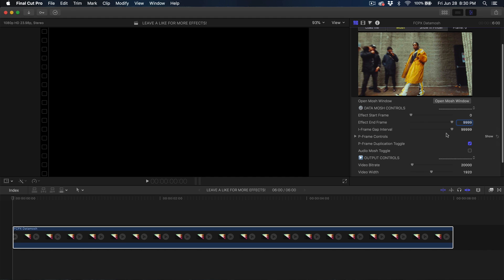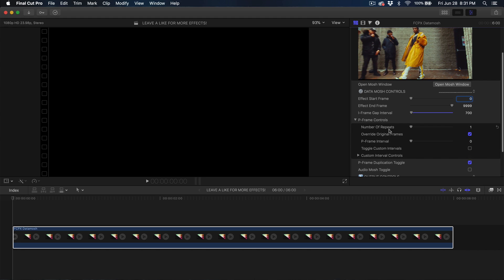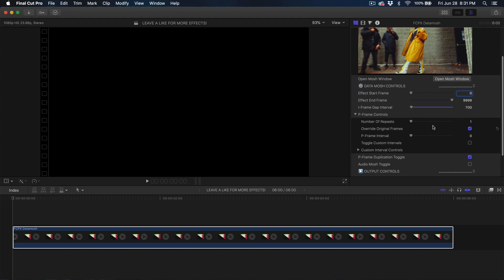Once you've set that, go down to iFrame Gap Interval. If you lower this, you get a more interesting effect — I'll set it to around 700 or 750. Then go into P-Frame Controls: I'm setting the Number of Repeats to 10 and the P-Frame Interval to 15.